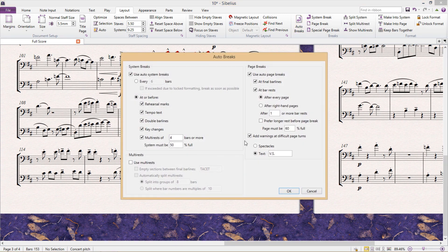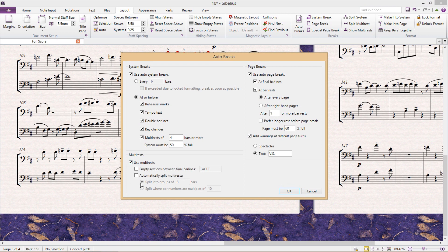Also worth noting is that down the bottom of this window are a couple of options for working with multi rests. For example, you can automatically split your multi rests after a given number of bars.